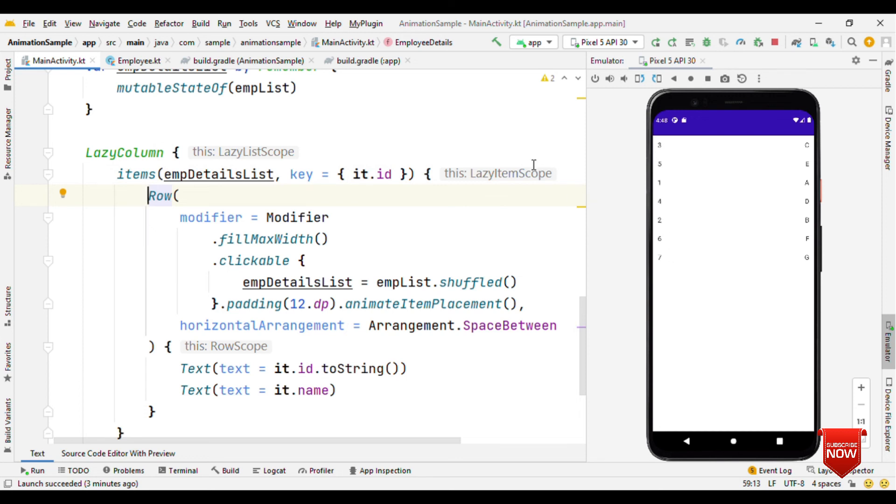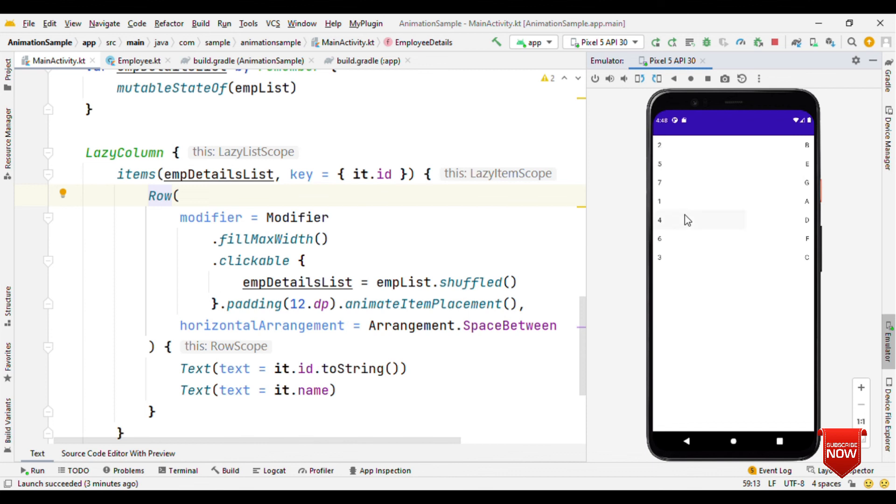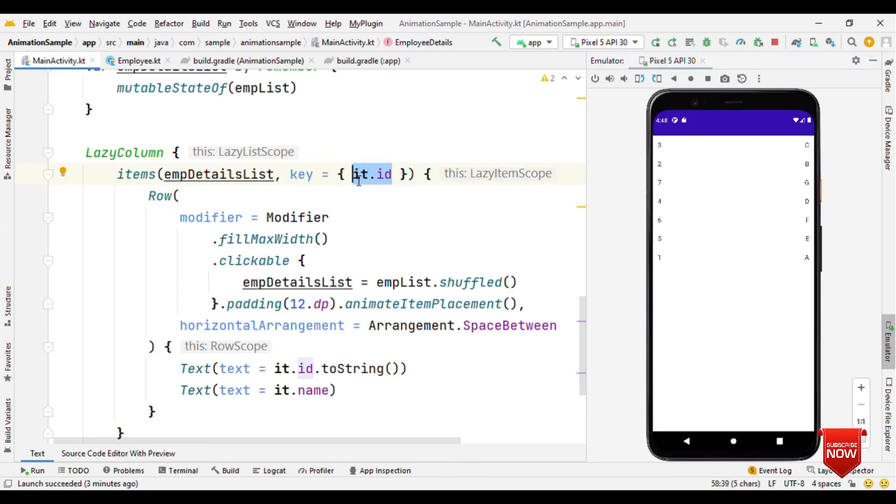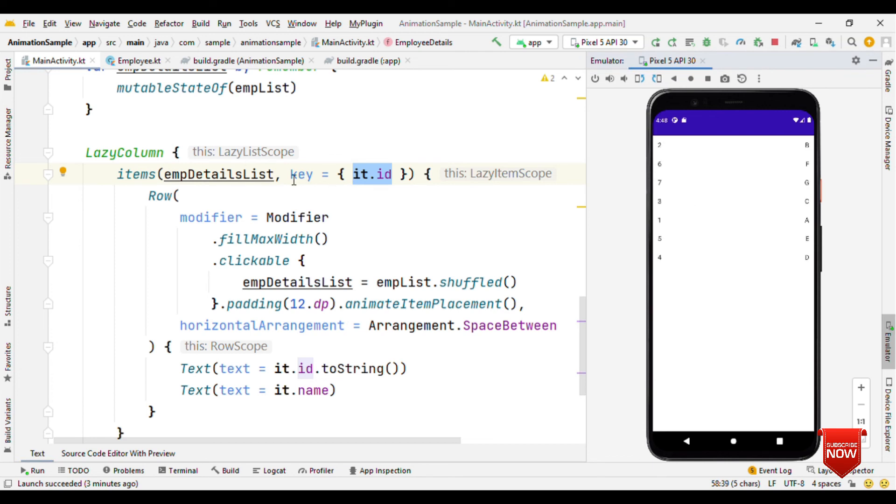Now with respect to the ID, it can reuse the composable because I'm not creating any new items here or deleting any of them. It's just shuffling with the existing ones. That means now it is not creating any new composable, it's reusing all the existing ones because ID is same, the size is same. It's just the position information that's getting changed. So with respect to new position, it's just animating itself. That's the reason key plays a very vital role here.